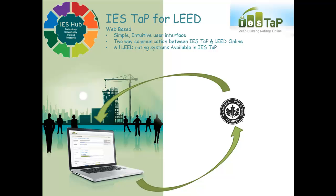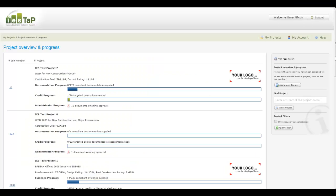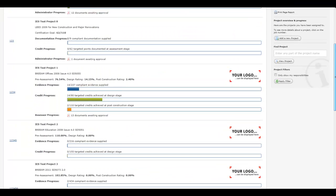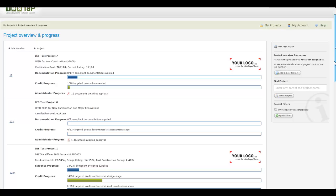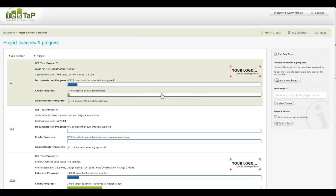For the project administrator, this tool takes a lot of time and unnecessary work out of managing the LEED certification process. IES TAP provides a visual dashboard of all your LEED projects in one place, giving the whole project team visual progress of their LEED projects.